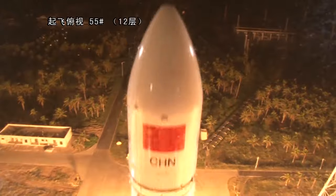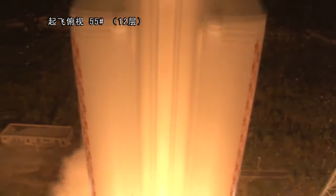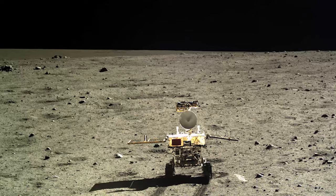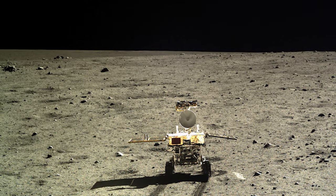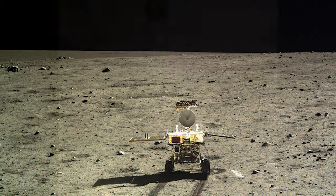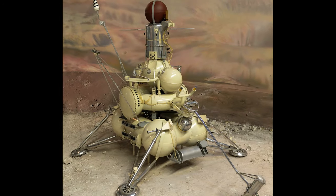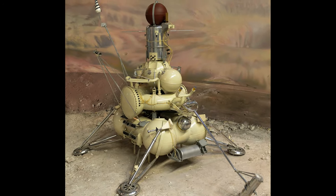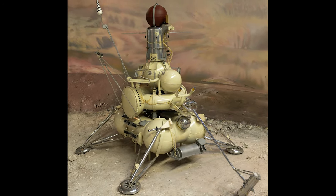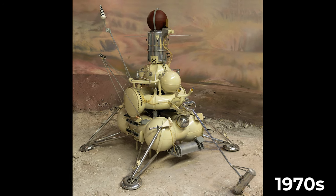Chang'e 5, which is expected to launch this December, is planning to travel to the surface of the Moon and return surface samples to Earth for the first time since the Soviet Union's Luna program in the early 1970s.